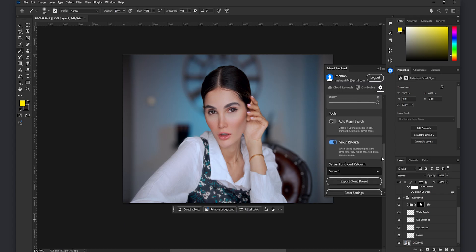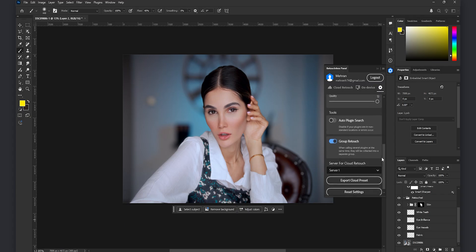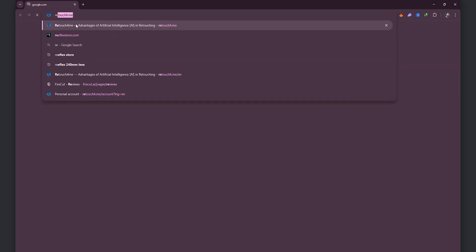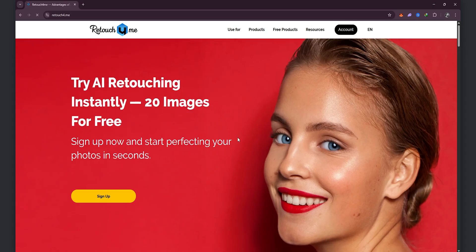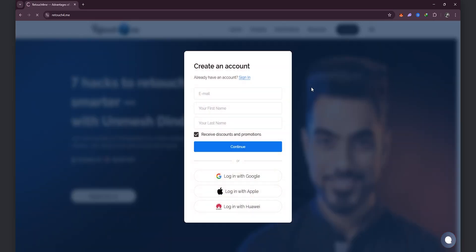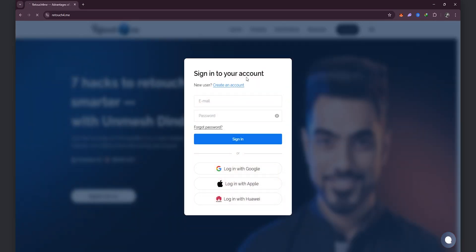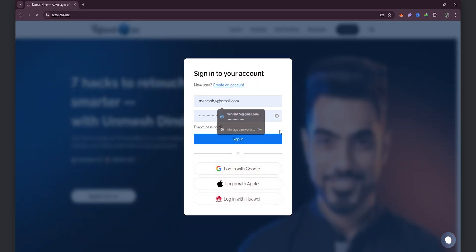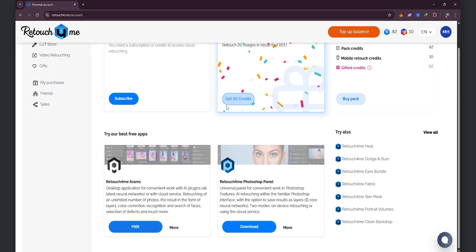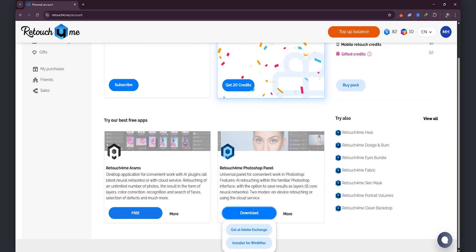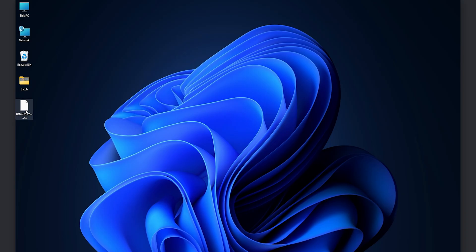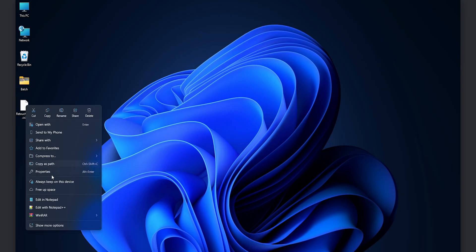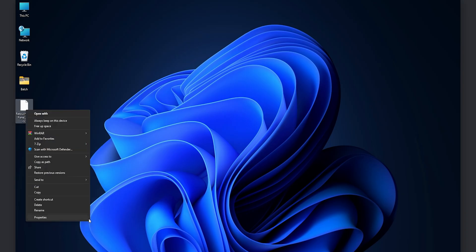And here I want to show you how to install and download this plugin. You go to the retouch4.me website and create your account and after signing up you go to your panel and you have the option in order to download and install this retouch4.me panel which is free for 20 AI retouches. After the plugin is downloaded you see you can use the 7-Zip in order to extract the files.